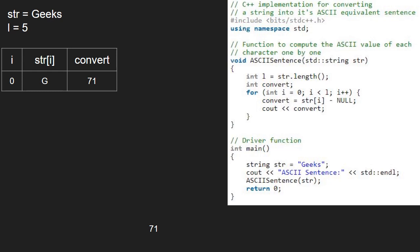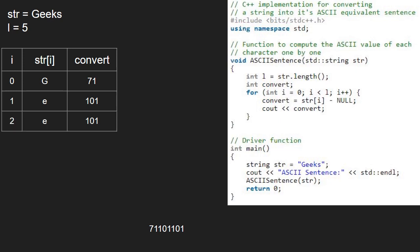Next i becomes 1 and str at index 1 is e. ASCII of e is 101. So, convert will hold value 101 and 101 is printed.